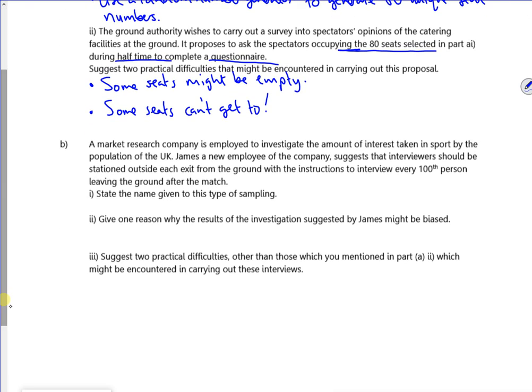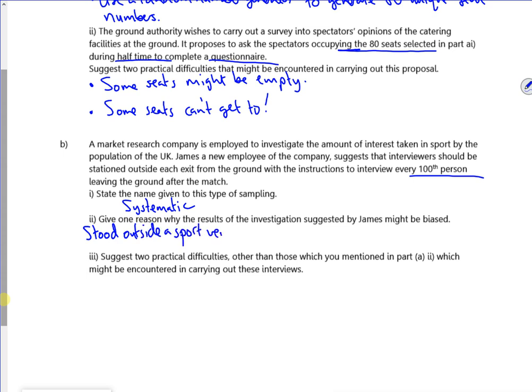A market research company is employed to investigate the amount of interest taken in sport by people in the UK. James, a new employee, suggests that interviewers should be stationed outside each exit of the ground with instructions to interview every 100th person leaving. Since it's every 100th person, that's systematic sampling. One reason the results might be biased: you're asking people if they like sport while standing outside a sports venue.